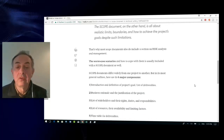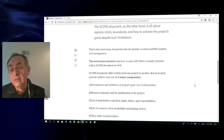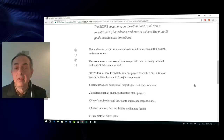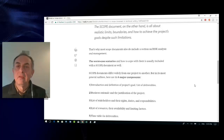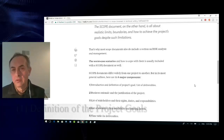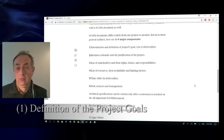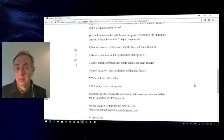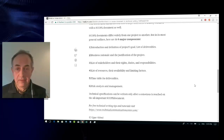The worst-case scenarios and how to cope with them are also usually included with a scope document. This document differs obviously from one project to another, but here are the six general components. The first one is the introduction and definition of the project's goal and the list of deliverables — what should the technical writer produce at the end?